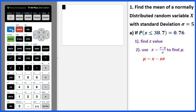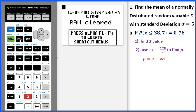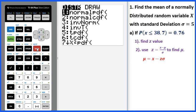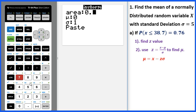Go to the graphing calculator and clear the memory: 2nd, plus, 7, 1, 2. Then go to 2nd distribution, go to number 3, inverse norm. For the area we use 0.76 because the inequality is less than or equal to, which means we can get this z value from the calculator directly, so we put 0.76.